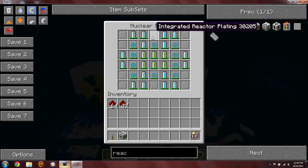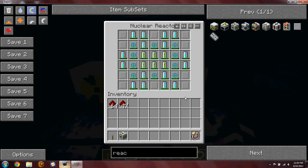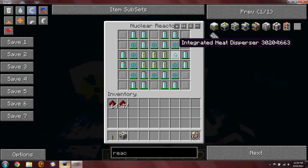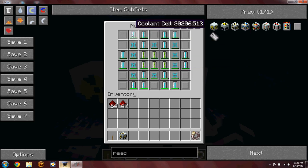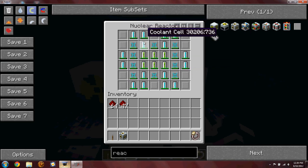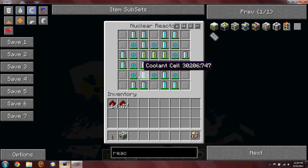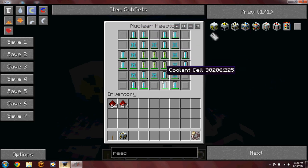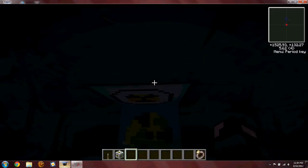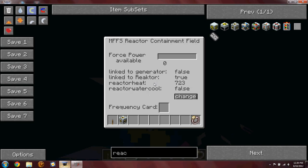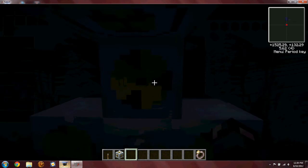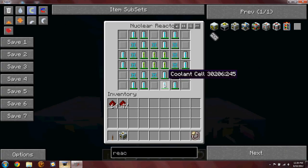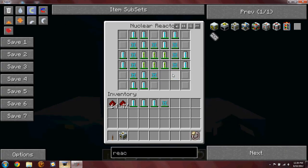Now here I've set up a little thing to regulate the heat in the reactor. Some integrated plating, integrated heat dispensers, and cooling cells. Now if you notice, this has been running for about 5 minutes or so so far, and it's been climbing slowly.